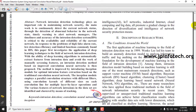Basically, an intrusion means entering into a network or a system unauthorized, without permission, and making some attacks or threats. An intrusion detection system is a system which is going to detect such kinds of intrusion. Here in the paper, the authors have proposed the intrusion detection system using improved convolutional neural network.